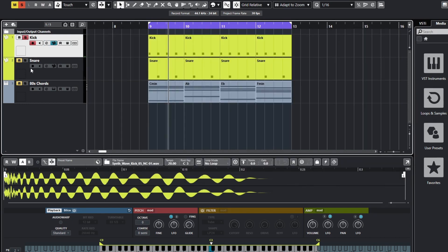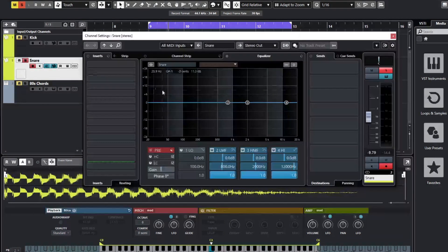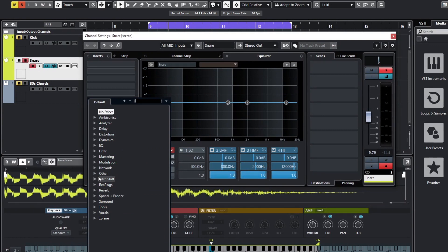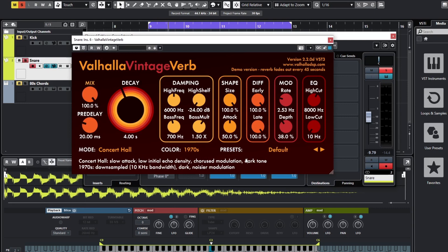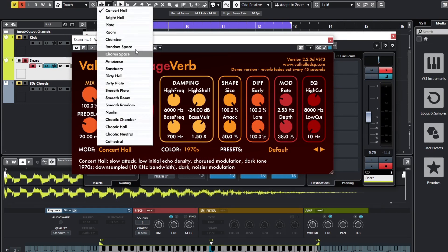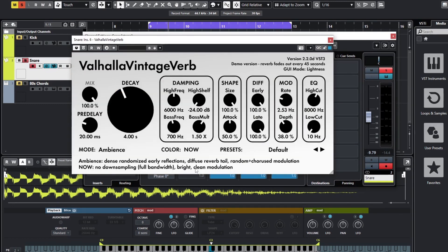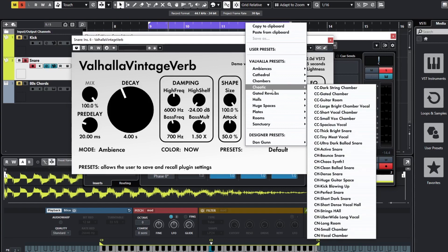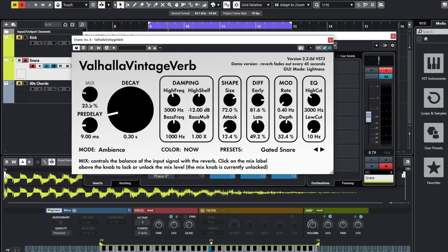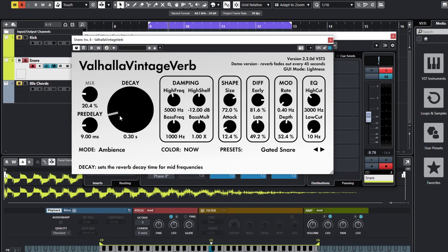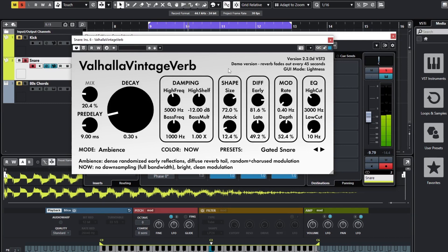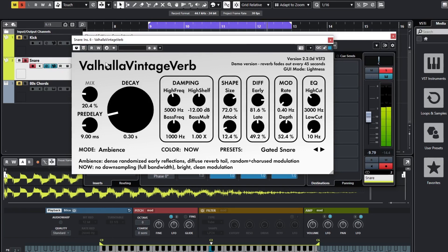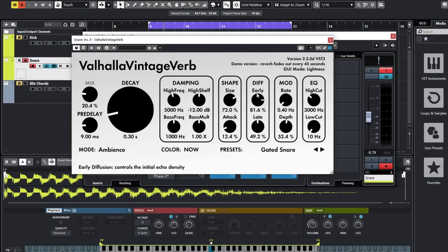Let's go and do the same to our snare. On the snare I originally used Vintage Verb again. I had it on Ambience, I had Color Now, and I had Gated Snare as the preset choice. We'll bring the mix down again - it always defaults to 100, bring it down to about 20%. Pre-delay 9 is about right. We want a very short decay, 0.3 seconds is fine. You can hear how that reverb tail is being gated quite a bit. That's exactly how the retro 80s sound is, exactly what we're going for.